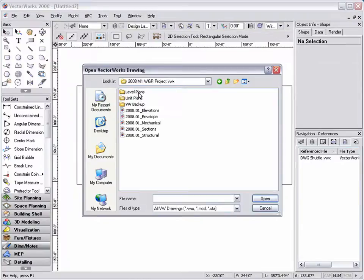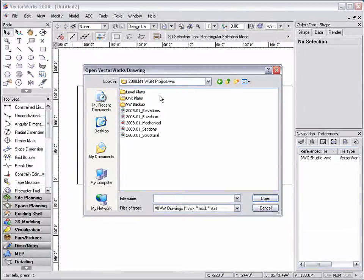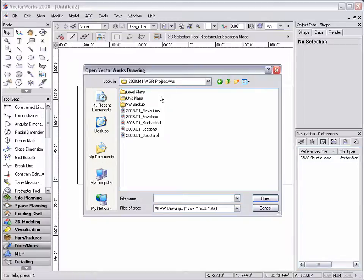Here I have a series of files set up based on a building structure. This includes the envelope, which is the shape of the building, structure, which is the bones of each level, mechanical, elevations, and sections.